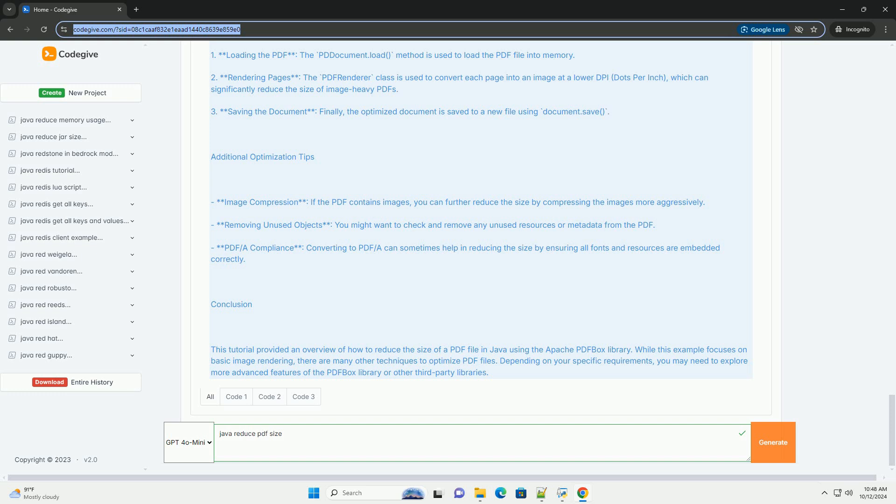Example Code: Here's a simple example demonstrating how to reduce the size of a PDF file using Apache PDFBox.